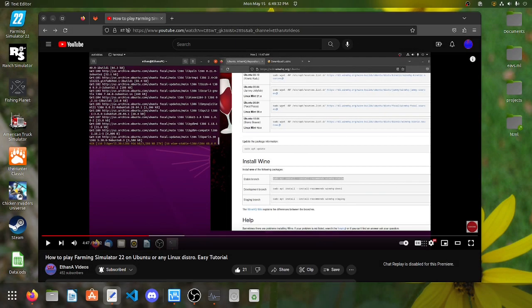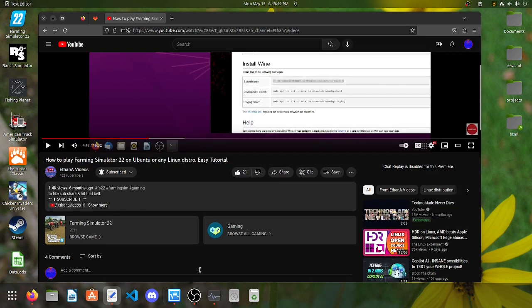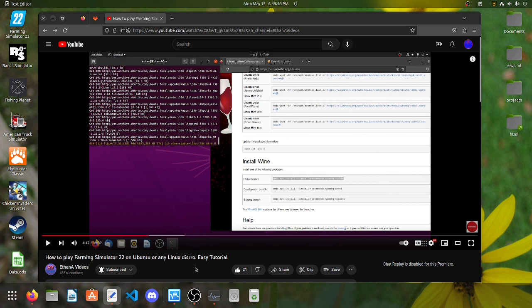Hey everyone, I'm EuphanateVideos and today we are going to be kind of talking about this one video I made, how to play Farming Simulator 22 on Ubuntu, however you would like to pronounce it, and kind of on any Linux distro tutorial.